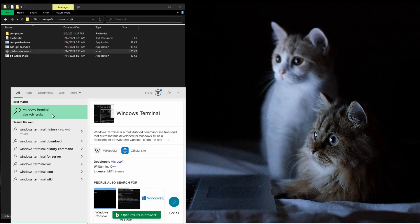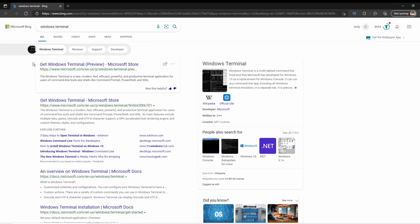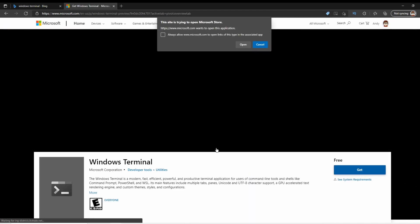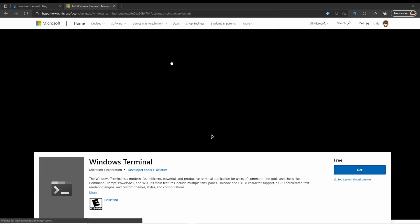In the start search, I just typed in Windows Terminal, clicked the link, and then went to grab it from the Microsoft Store and installed it from there.